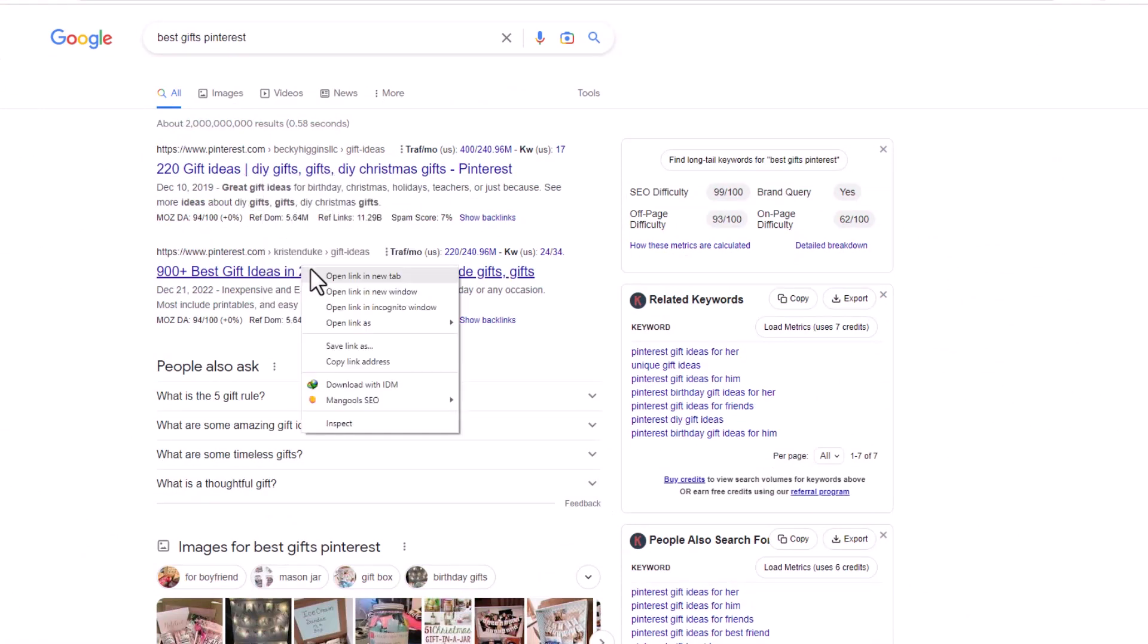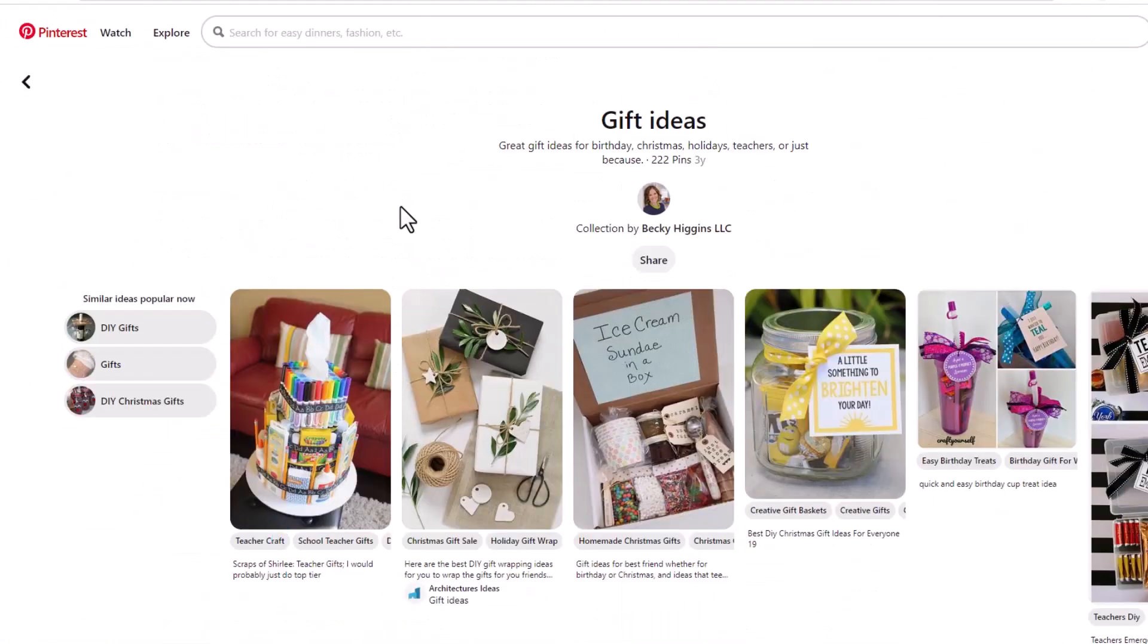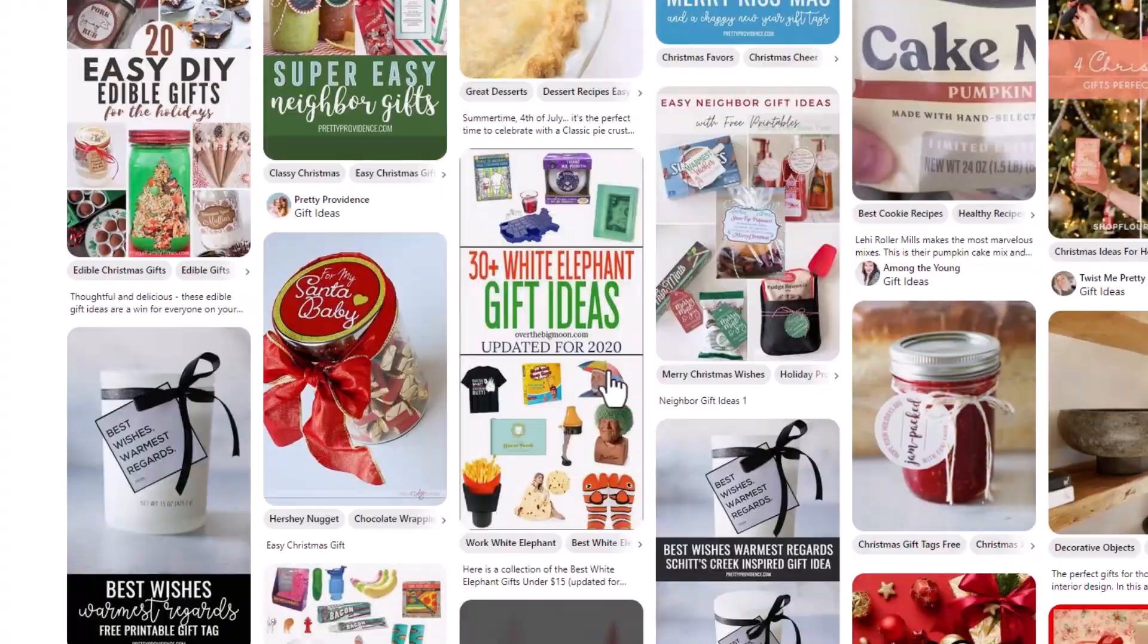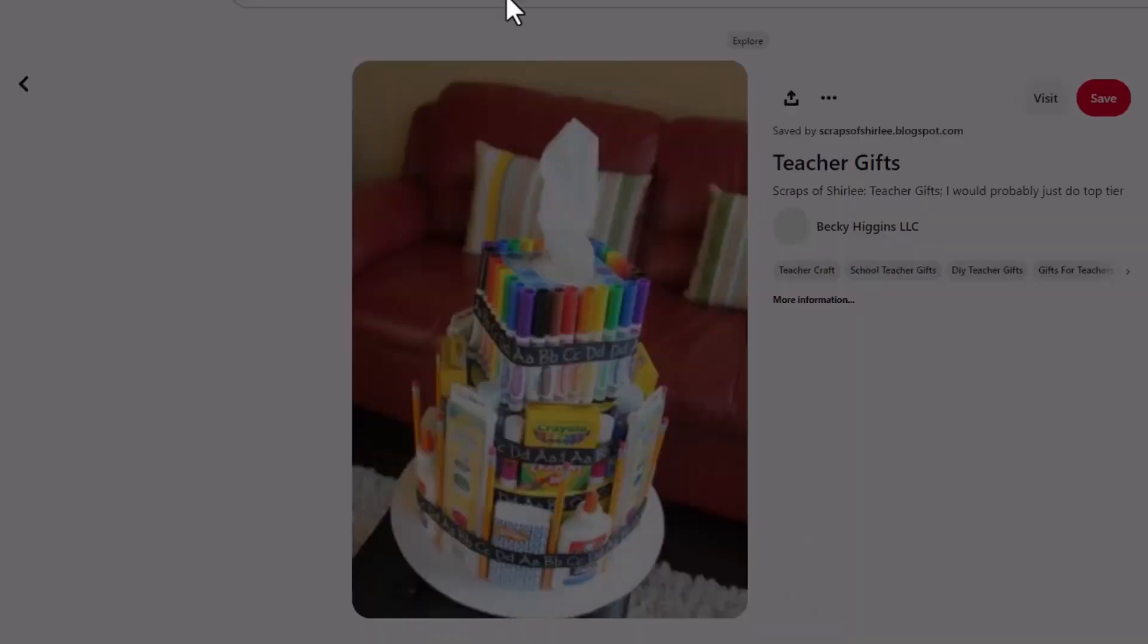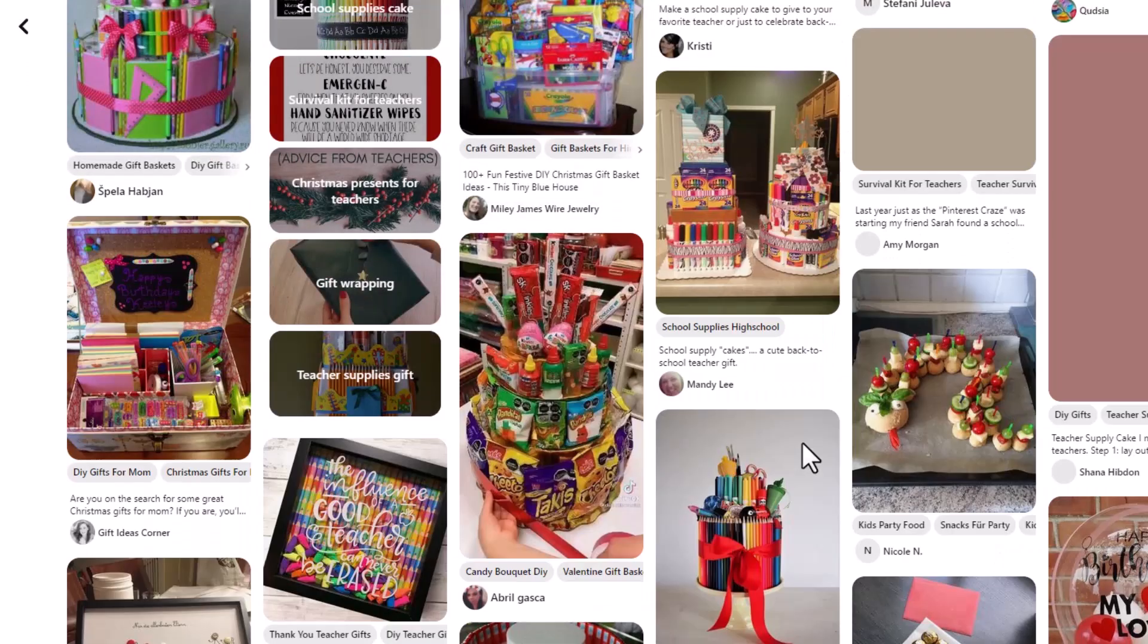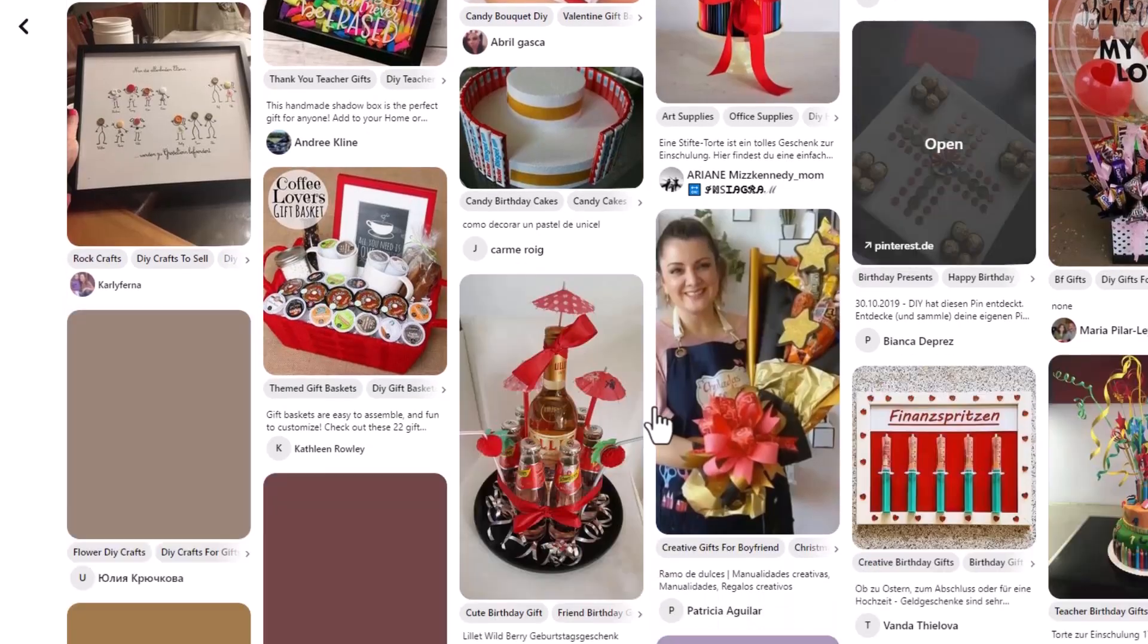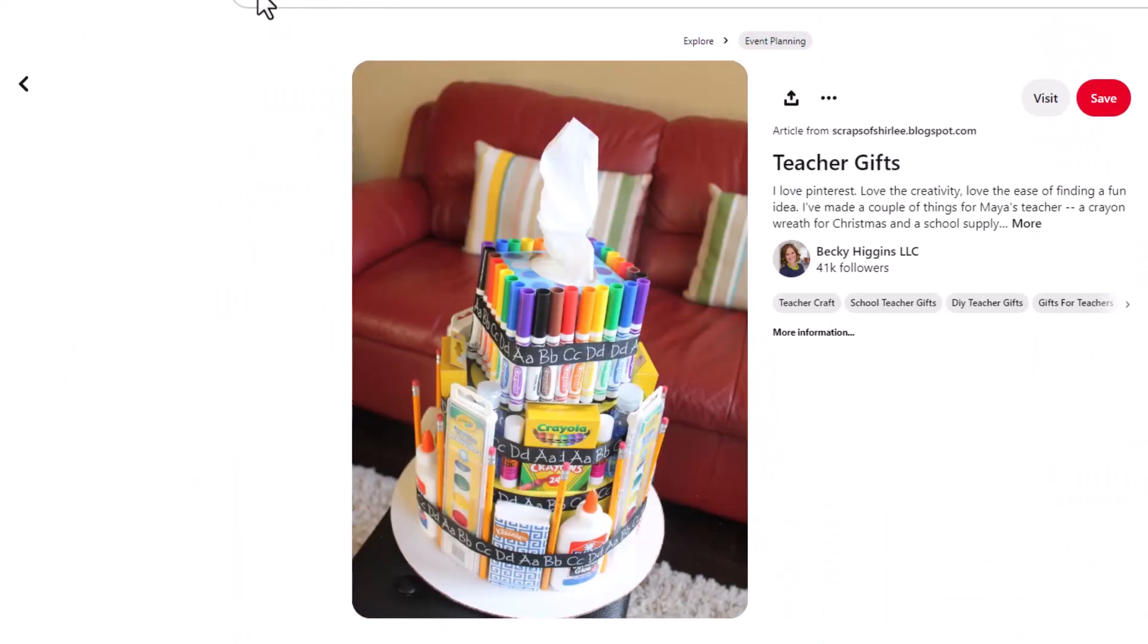You'll want to combine SEO strategies and intriguing pins to help pinners find your content and click on the link to your site. Once on your website, you can redirect them to subscribe to your email list, purchase products, or some other call to action. These are just a couple of ways you can use Pinterest to make money.